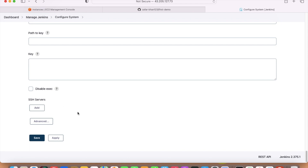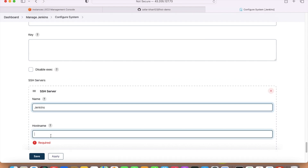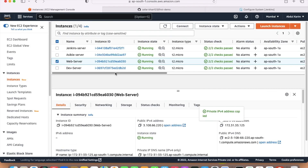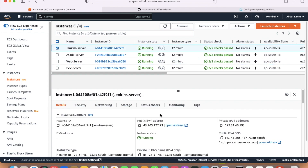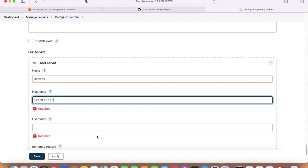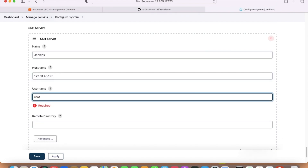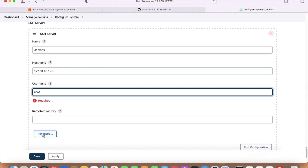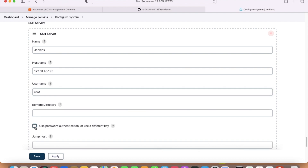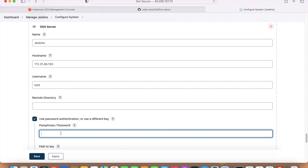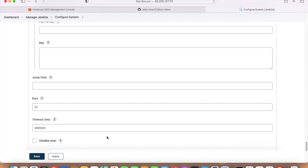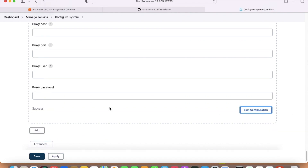We will add SSH servers here — one for Jenkins and one for Ansible, since we are doing SSH from both. For the Jenkins server: set the hostname to the private IP of Jenkins, username as root. Click Advanced, check 'Use password authentication', and enter the password. Test the configuration — it should show success. It is now done.